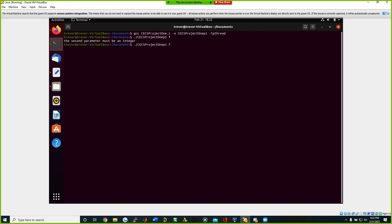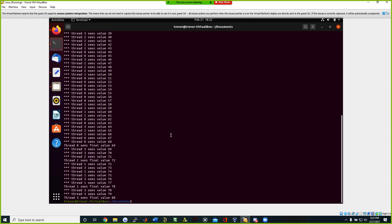Now we run the file again but we're going to give it an integer value of four, and you're going to see it's going to run with four threads without synchronization. Let's hit enter and you're going to see over here where it says thread zero sees final value of 69, 72, 78 — and they're not at the end. They should all be synchronized at the end so they all have the same ending point at the same time.